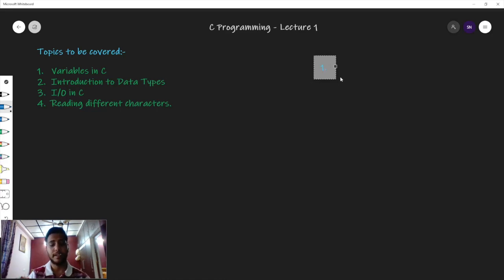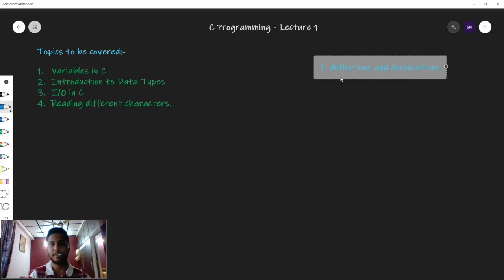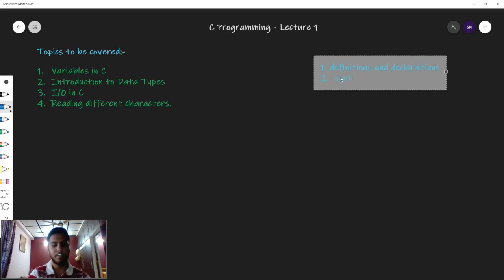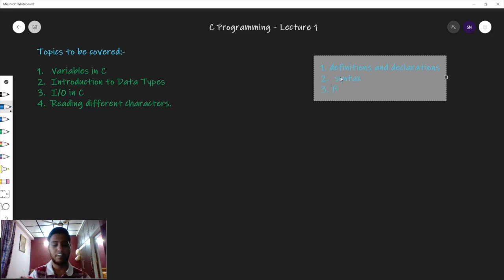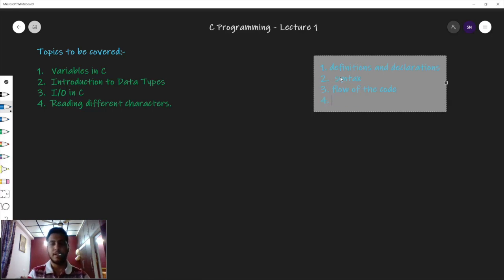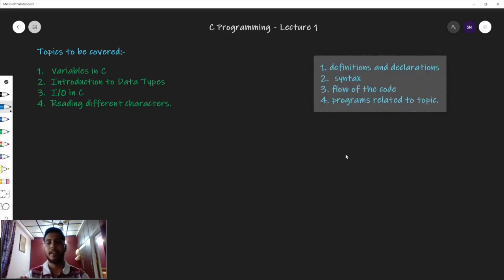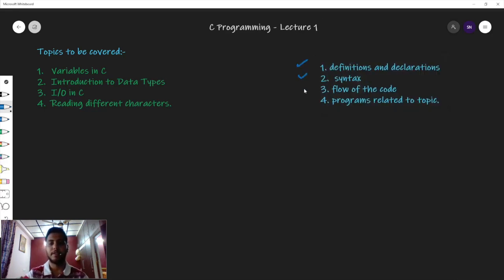The first step will be learning the definitions and declarations. Second, we will learn about the syntax — syntax is one of the most important parts of any programming language. Third, we will look at the flow of the code, which basically means how the code is working line by line, from top to bottom. And lastly, we will look at programmatic examples. In these 4 steps, we will follow and proceed through the full course.